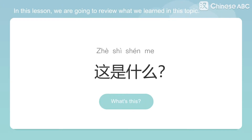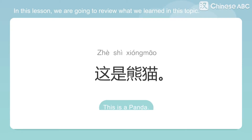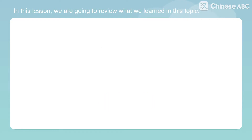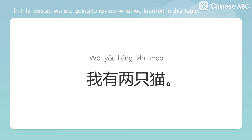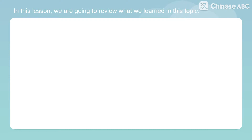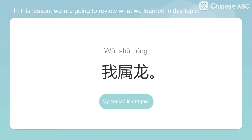What's this? This is a panda. I have two cats. My zodiac is dragon.